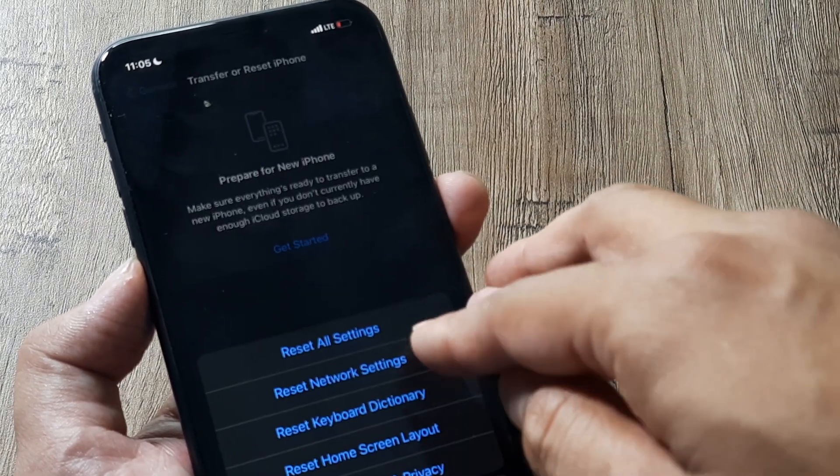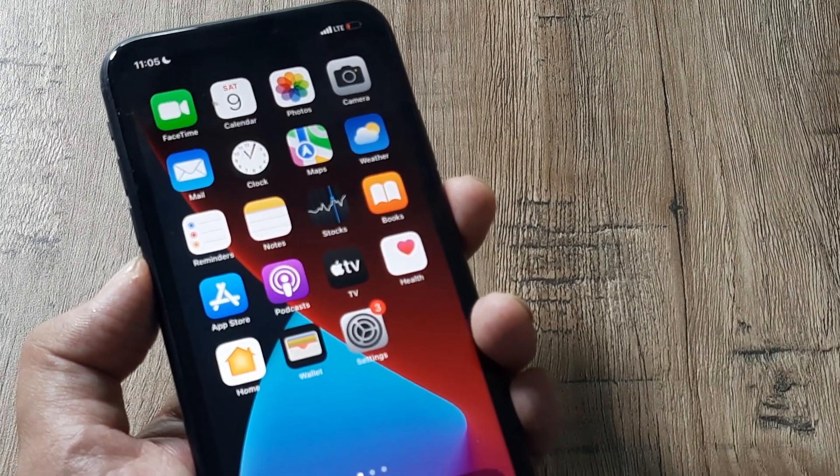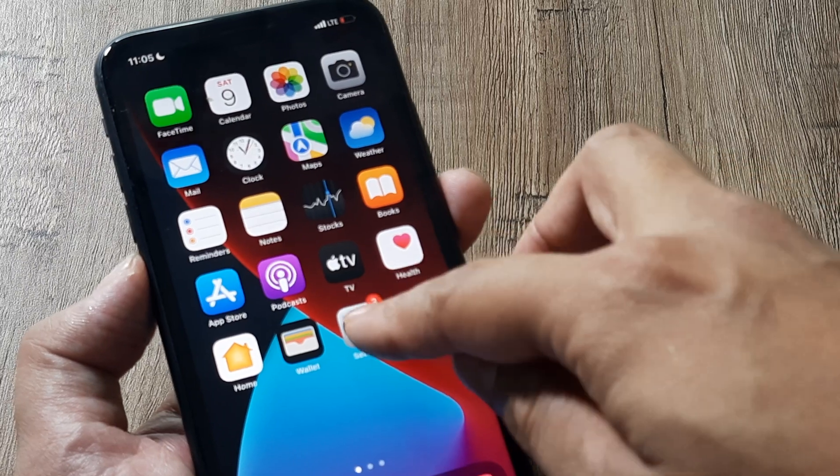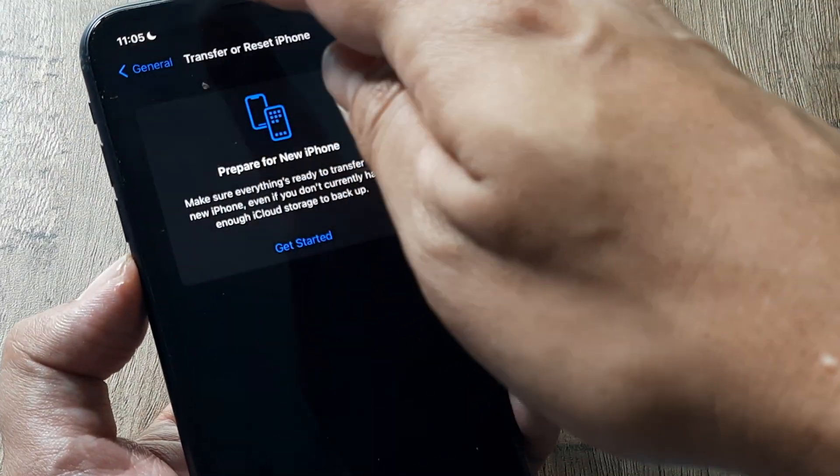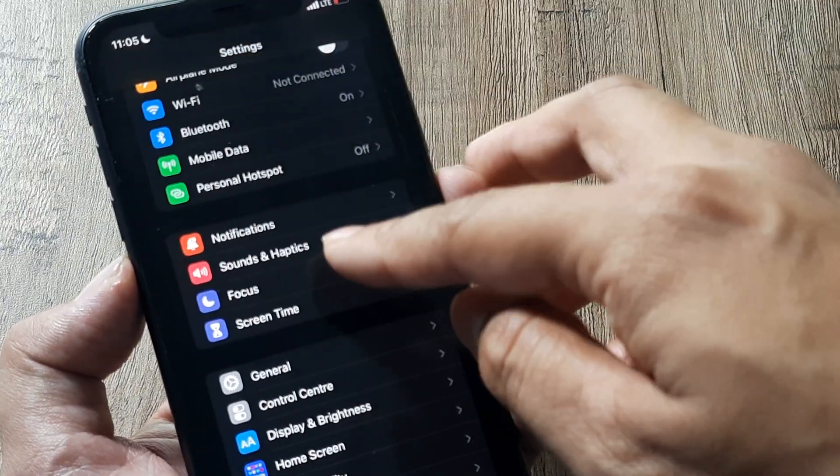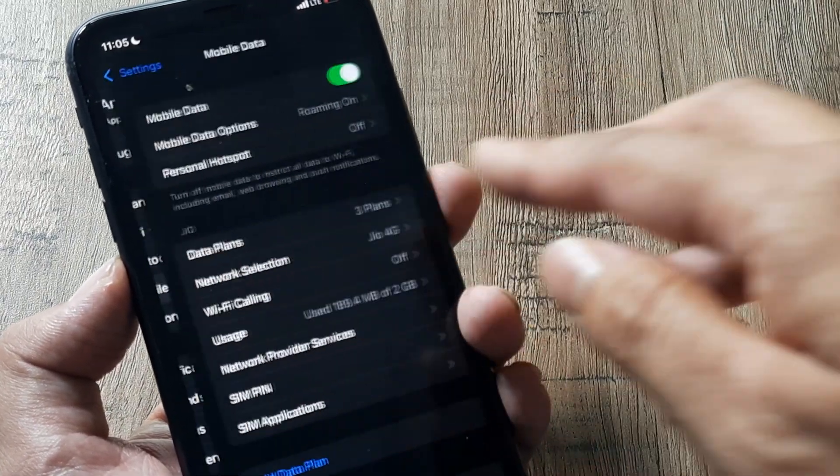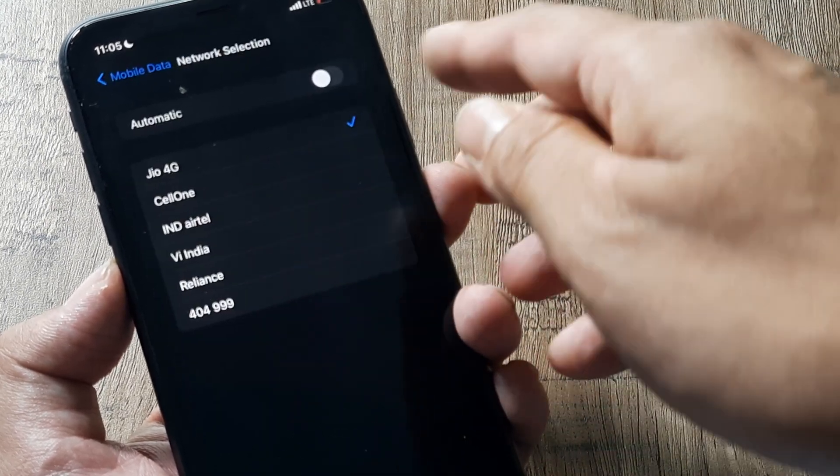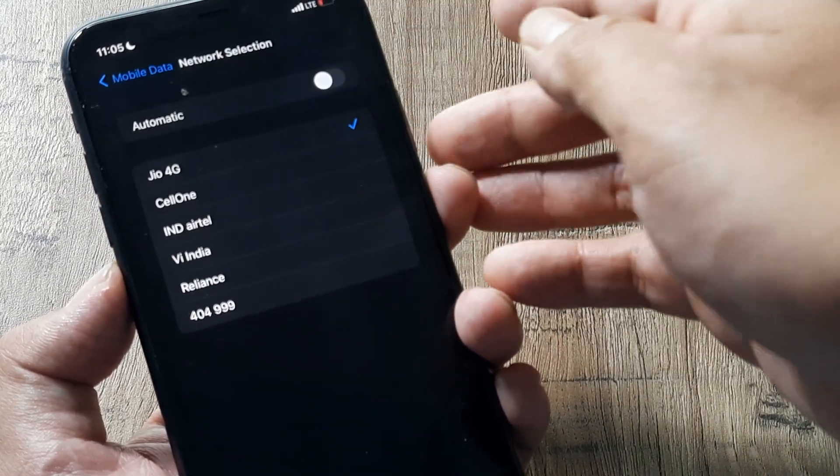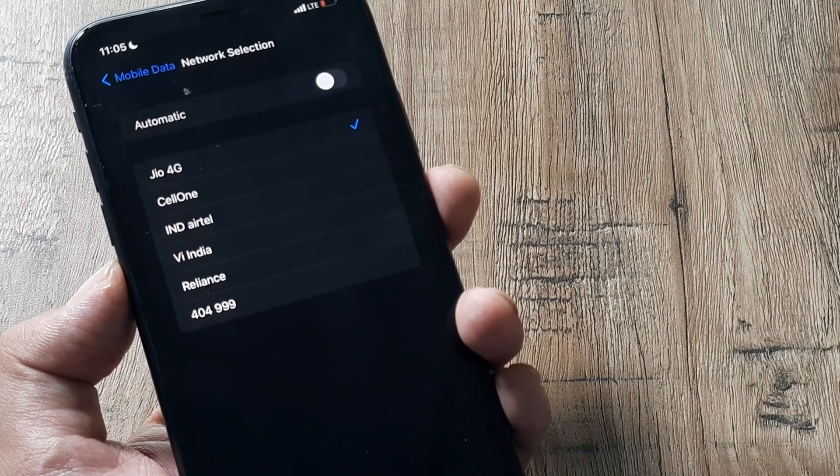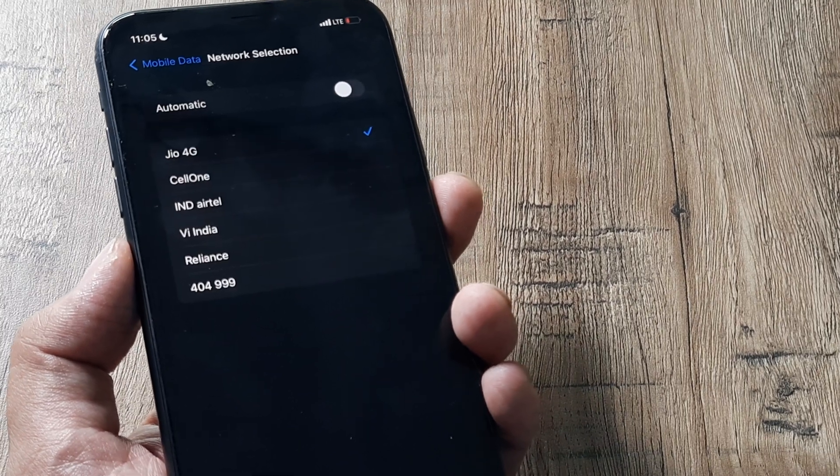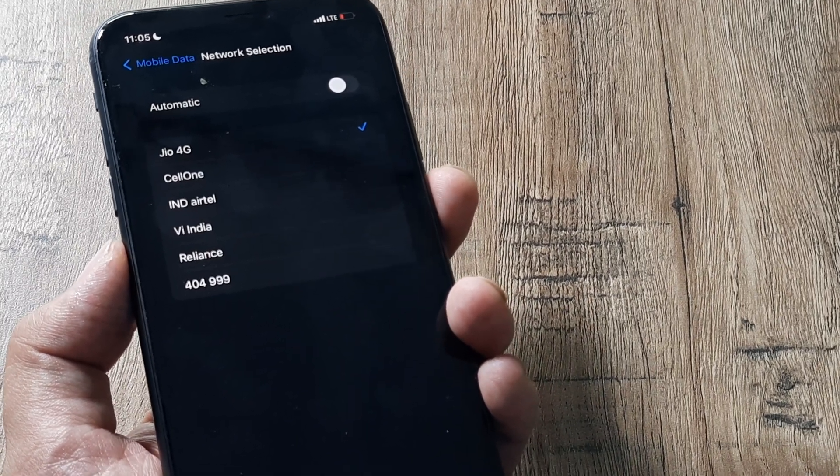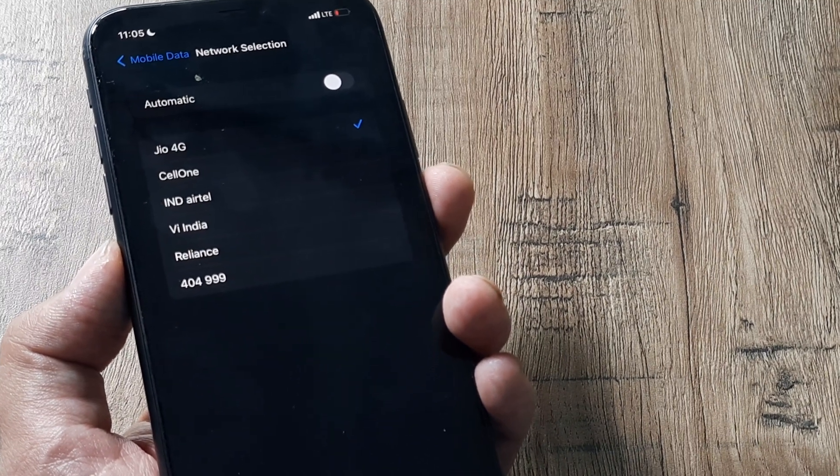Resetting network settings is the best way to kind of get your network back. If that doesn't help then head towards your settings and then head towards mobile data. Inside mobile data just go ahead and check whether you have network selection turn to automatic or manual. If automatic selection has detected the network then great. If it's not then go for manual selection and then find your network.